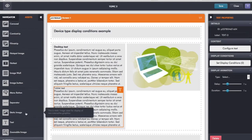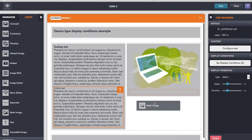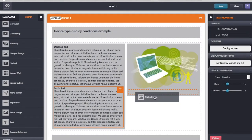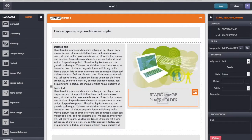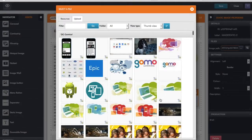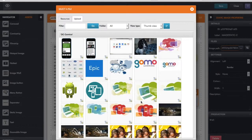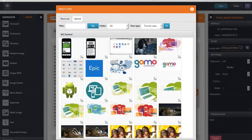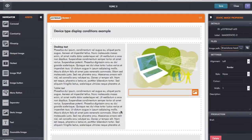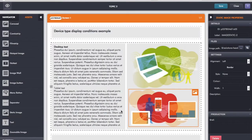I also want an image for the tablet. So I'll drop that into the right-hand column. And I'm going to say we want a slightly different image if we're looking at this on tablet. So I'll just choose that.